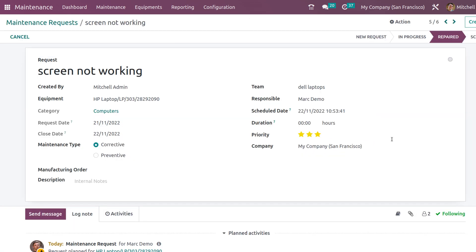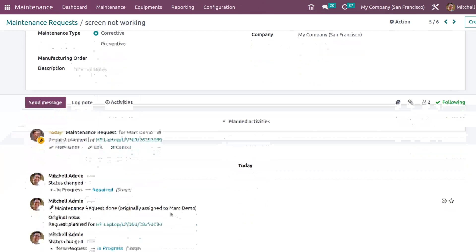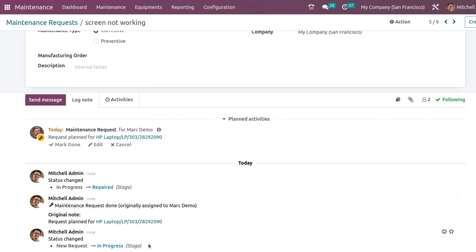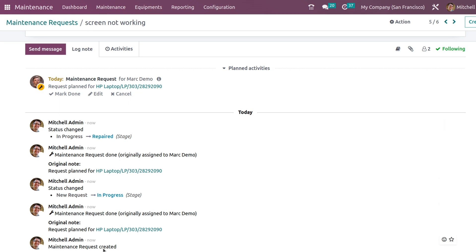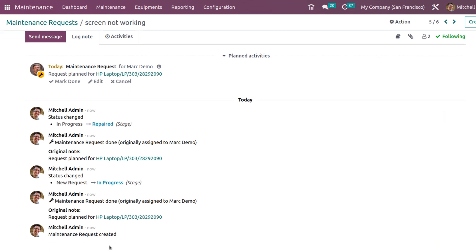If you open it, you can see it is repaired. Here you can see the log where it says the stage changed. Once it's repaired, it's seen there.